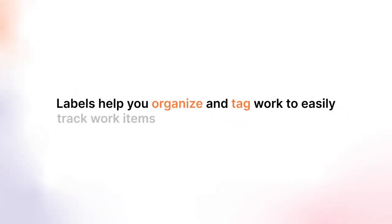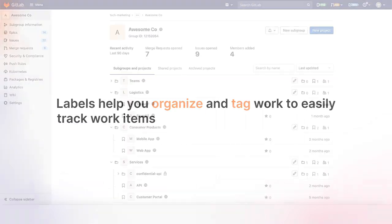As your count of issues, merge requests, and epics grows in GitLab, labels help you organize and tag your work so you can track and find the work items you're interested in.